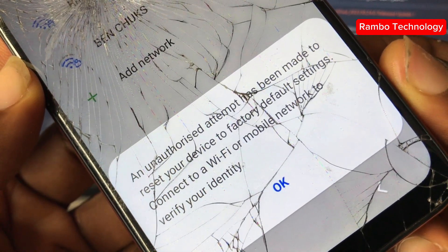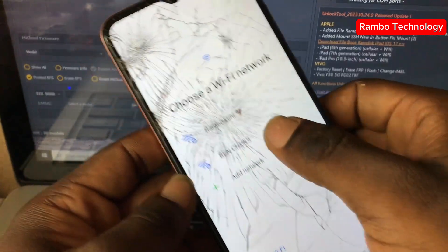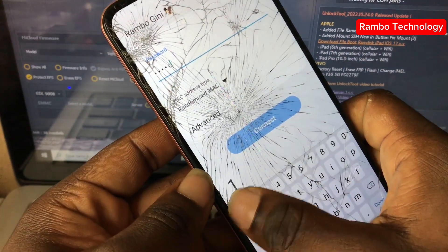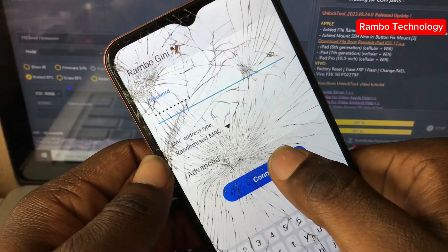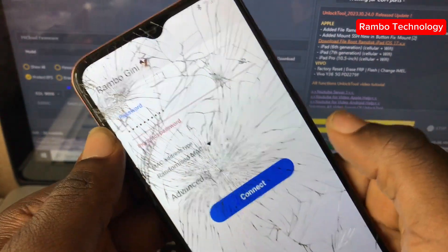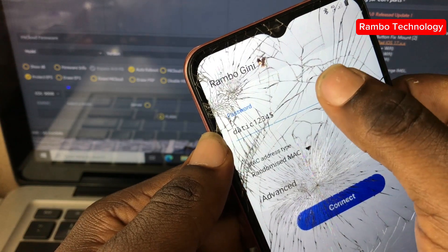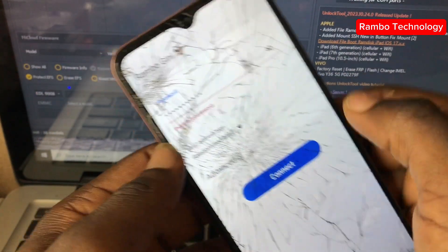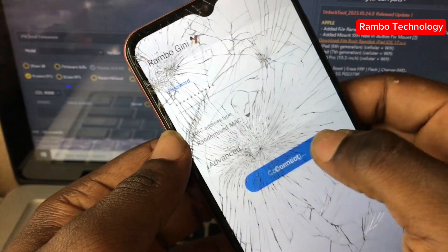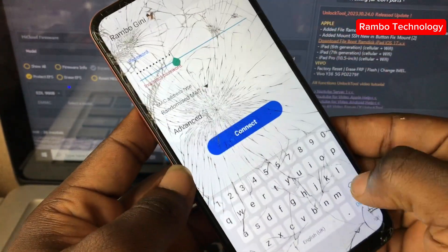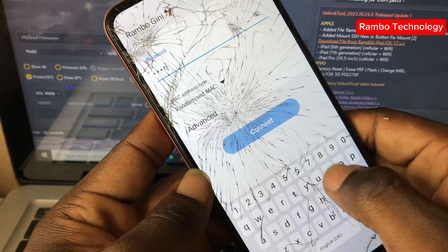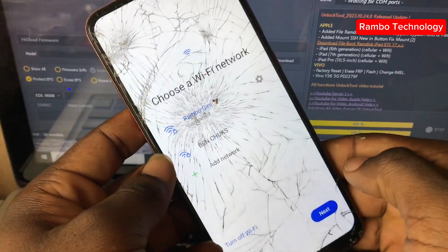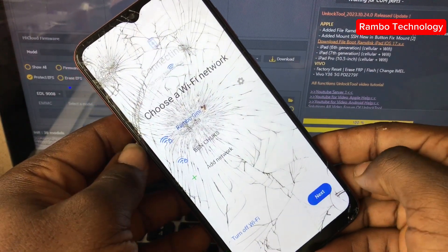To get started we need to connect the Samsung device to the internet. You can simply use a Wi-Fi network or connect your personal hotspot to the Samsung device. After typing in your Wi-Fi password, tap on connect. After some attempts getting the password correct, after connecting the Wi-Fi network, click on next.